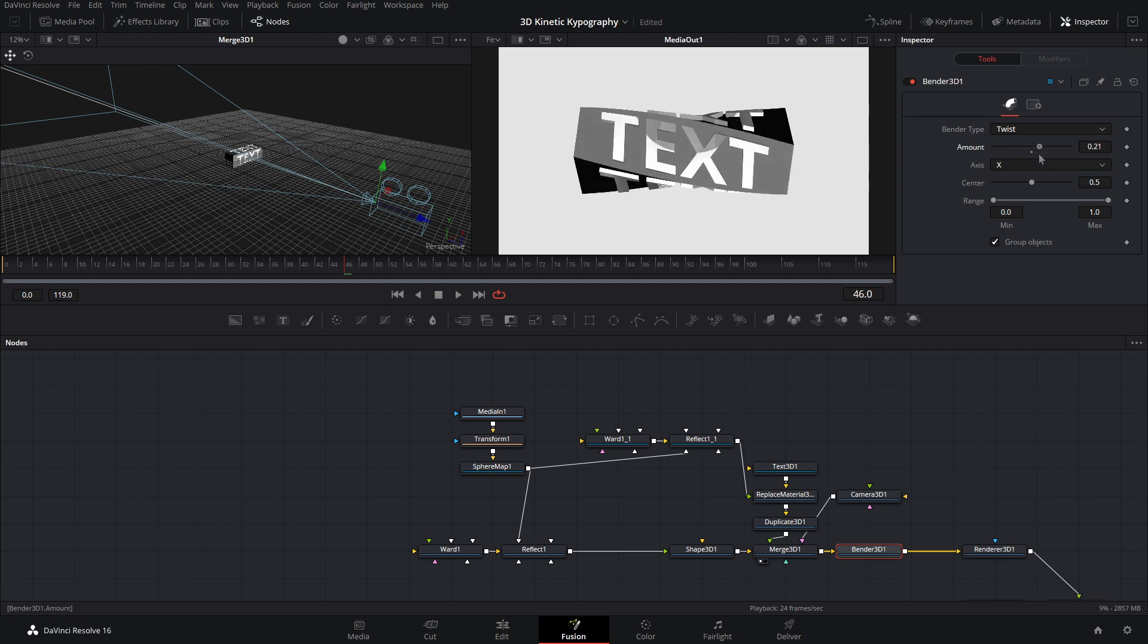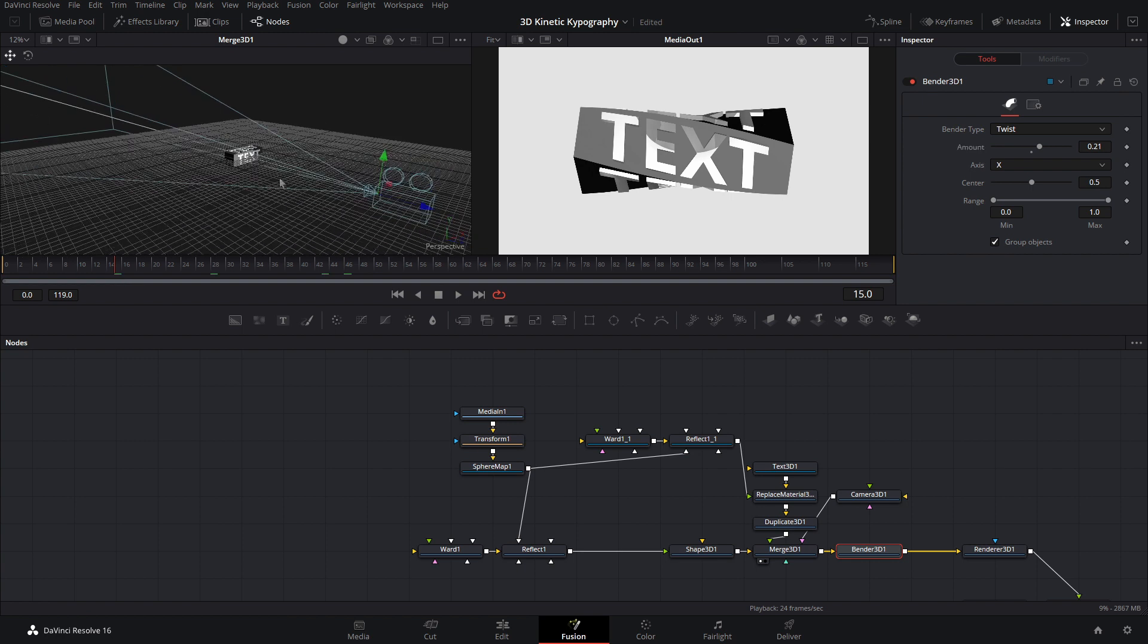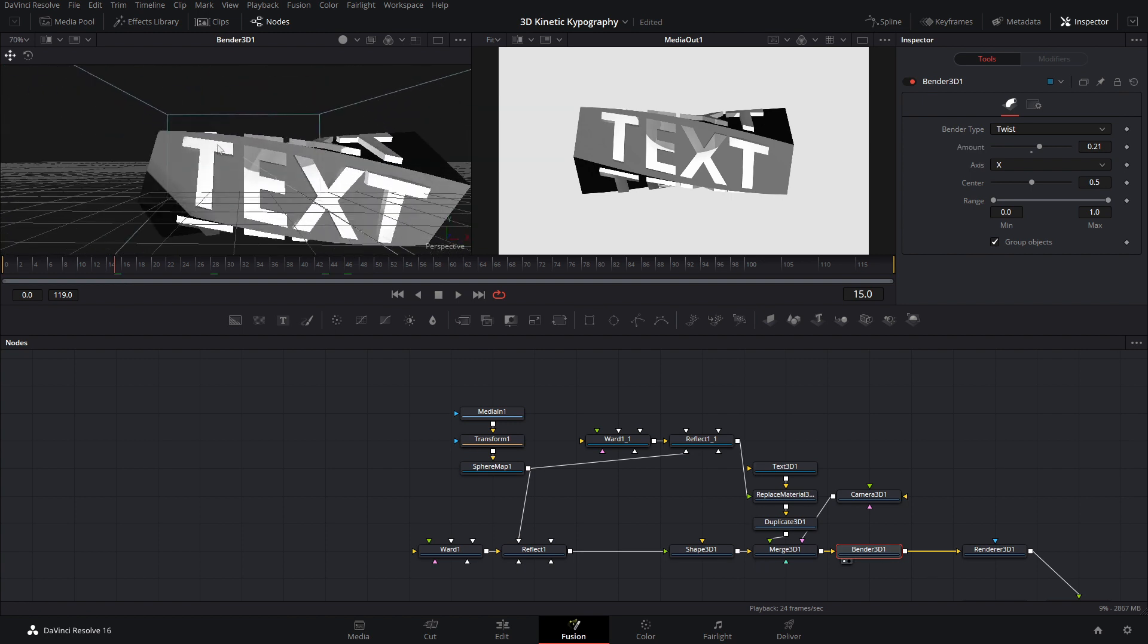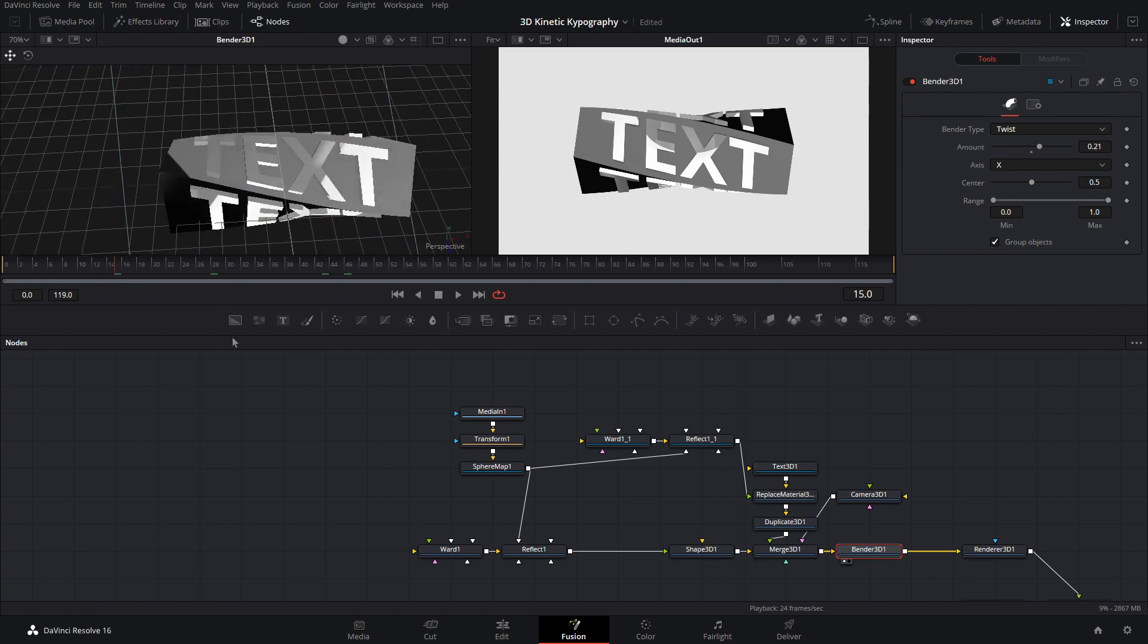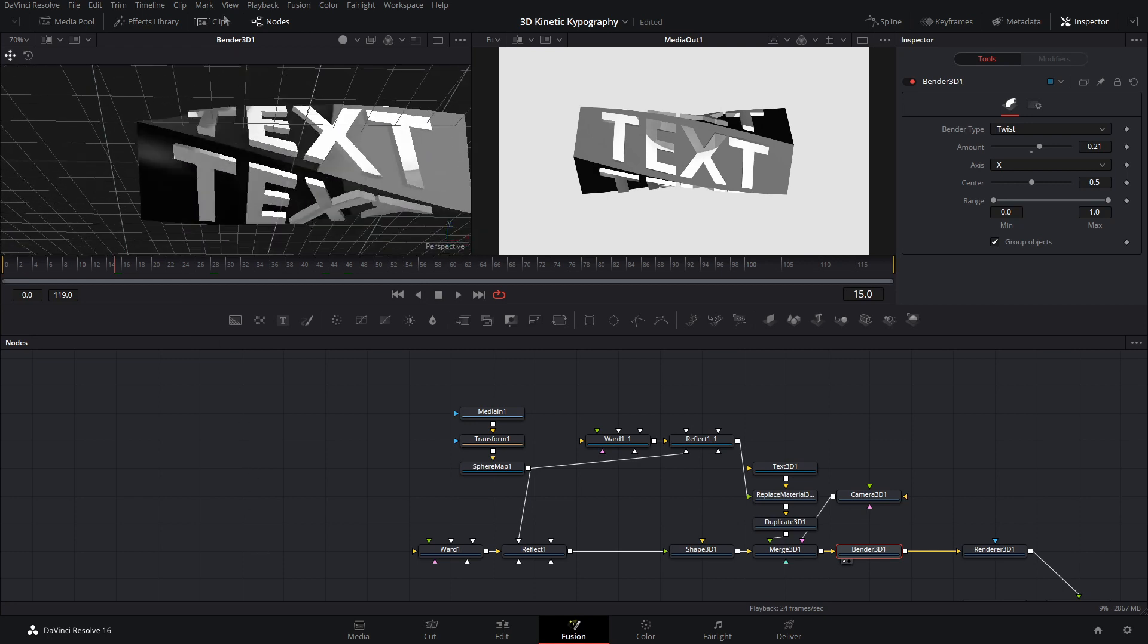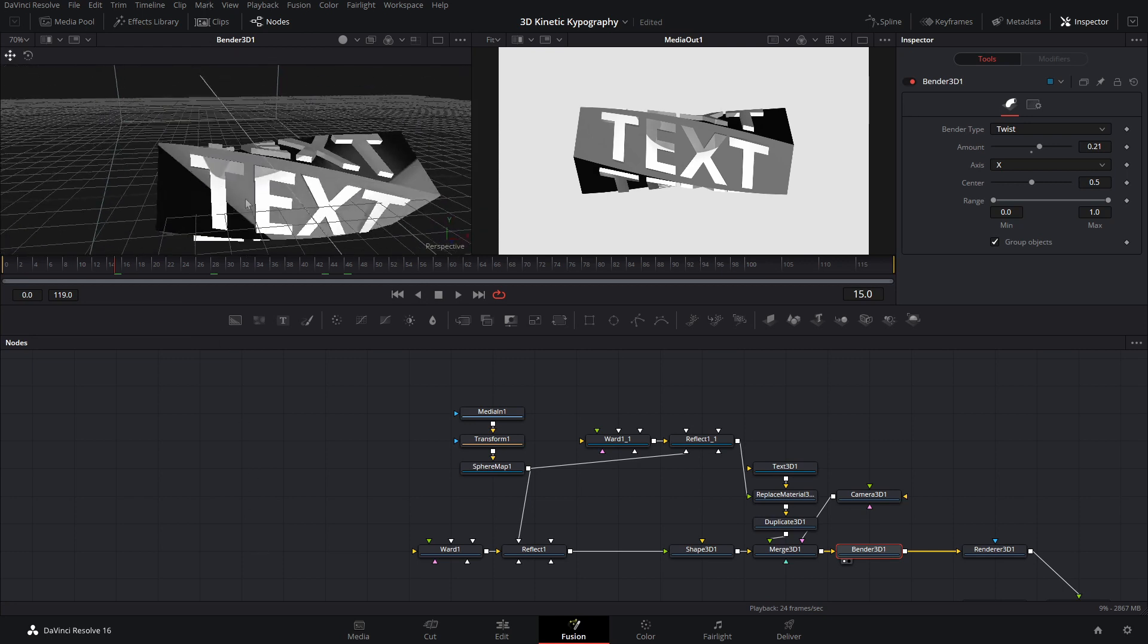So let's go ahead and bend this about 0.21. Alright, and as you can see, that's looking pretty good. Can view the bender over here in 3D and go ahead and see what it'll look like with the reflections if we're rotating around.